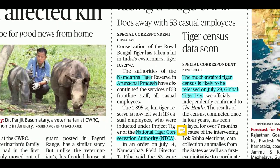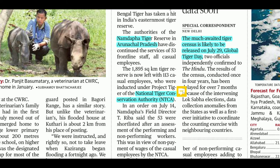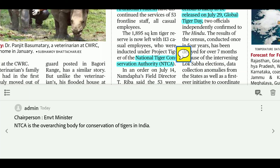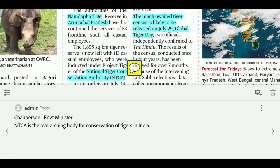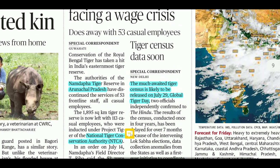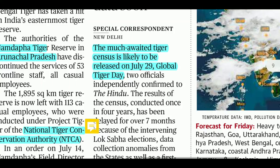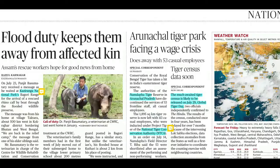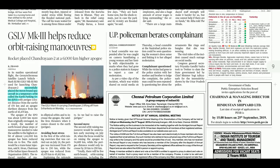Namdapha Tiger Reserve is in Arunachal Pradesh. The National Tiger Conservation Authority (NTCA) has the Environment Minister as its chairperson. It is the overarching body for the conservation of tigers in India and reviews the laws of tiger conservation. There was also information that the tiger census would be published on July 29th, showing how successful India's efforts for tiger conservation have been.